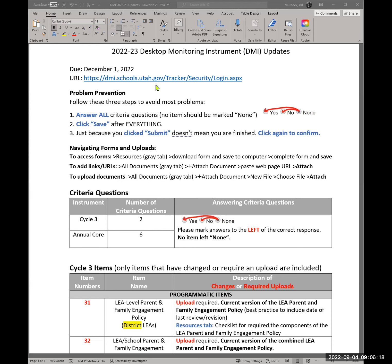There are three things you can do to reduce the most common problems when completing the DMI. First, answer all the criteria questions — for each part of the DMI, you need to answer questions that will auto-populate questions specific to your LEA. You cannot leave it marked 'none,' otherwise you will not get the submit button at the end. Second, make sure to click save after everything — the save button is often not in your view and you have to scroll down. Third, just because you click submit at the end doesn't mean you're finished — you need to click it one more time to confirm.